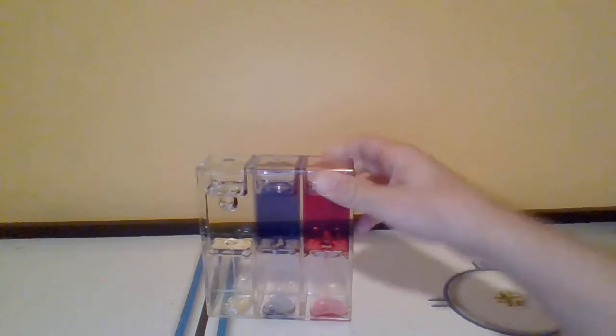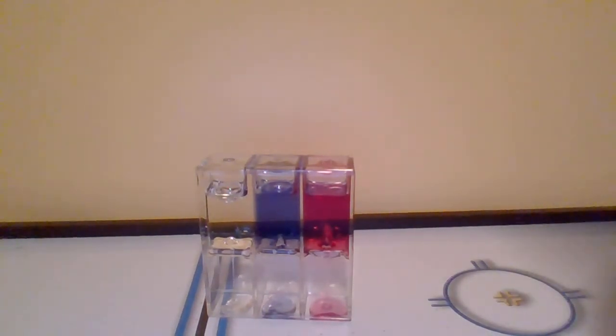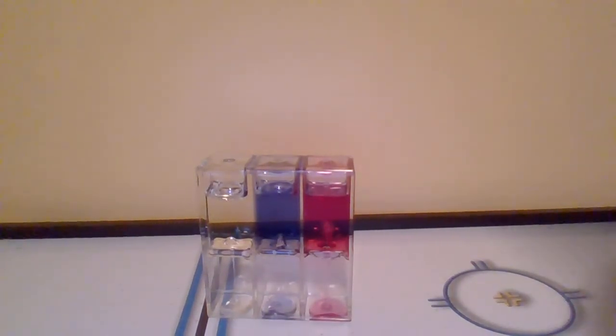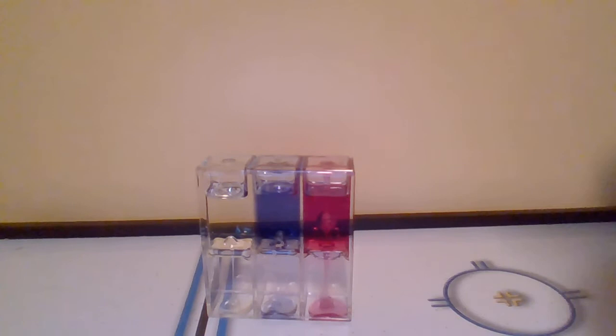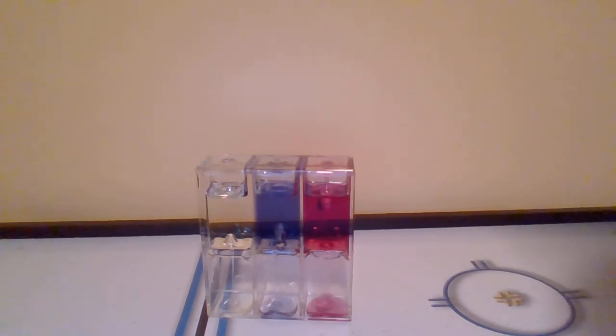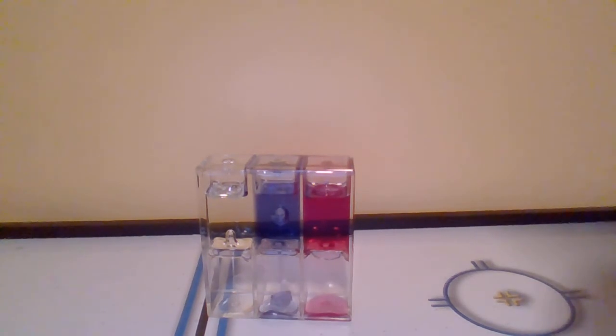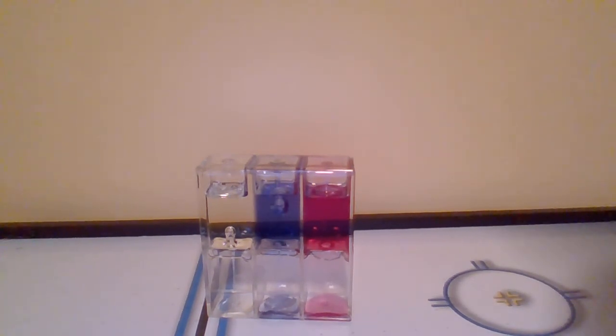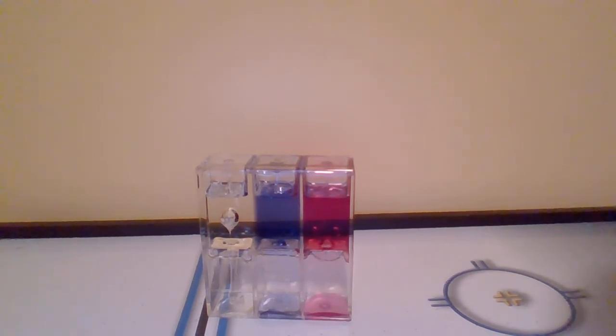All I searched up on eBay was Lion Design and it popped up. I'm not even kidding. I didn't even have to search up triple ooze tube or anything. I tried to, but it didn't work. So I just searched up Lion Design and it popped up, and I am very happy I got this.